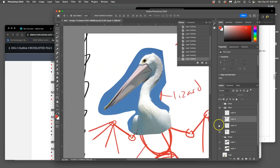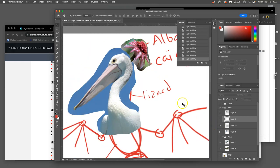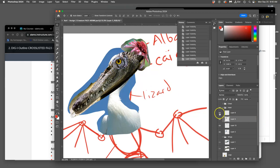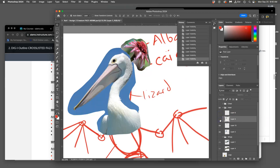The first thing I want to do is layer them up and start playing with just rough cutouts and sizing them where I want them. I have this crocodile kind of beak, and then I'm going to change the eye to this kind of owl eye. So now they're all layered up, but they're not matching in terms of color or lighting.